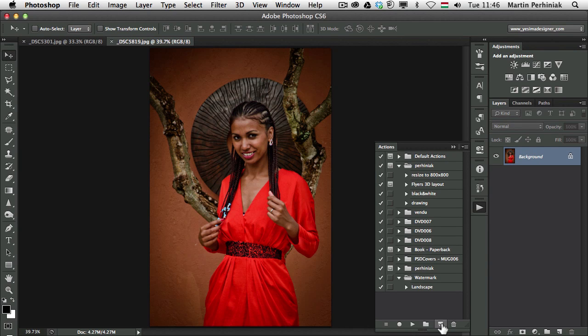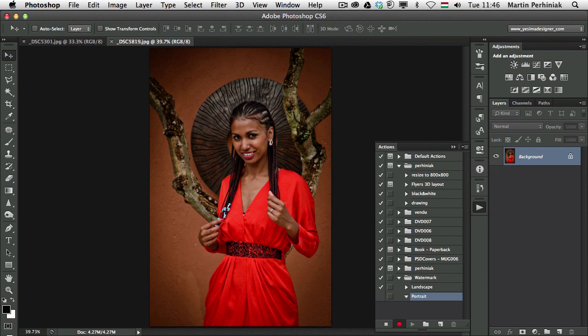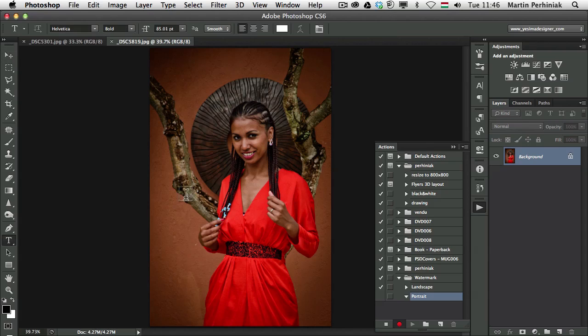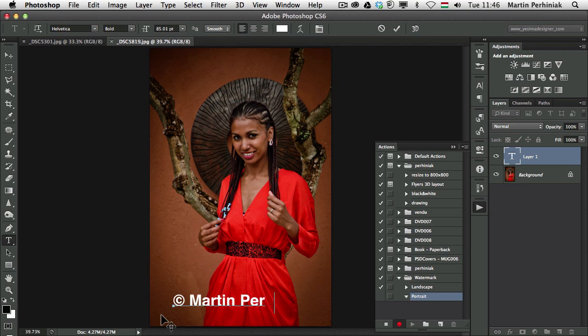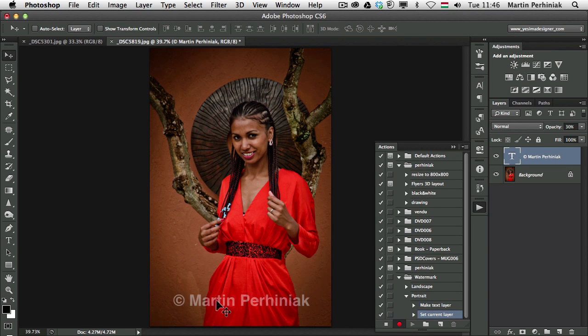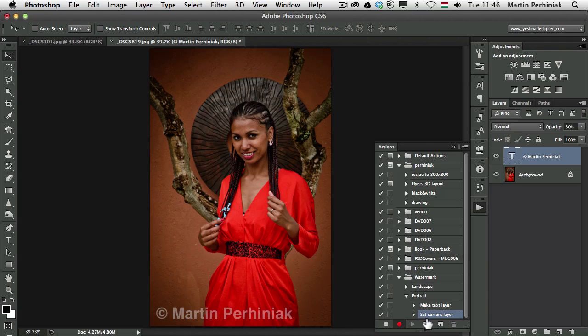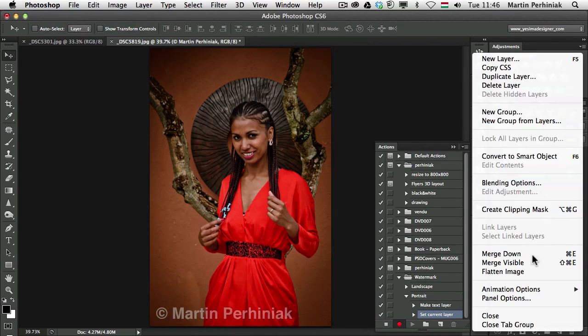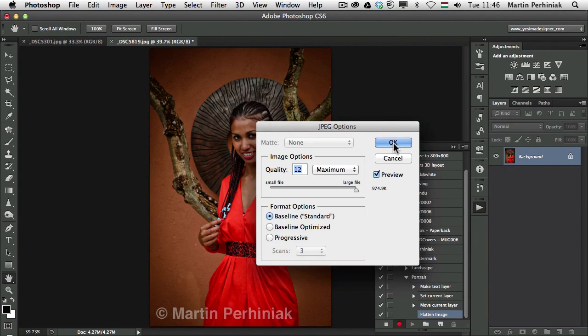So I will select watermark folder, create a new action. This will be my portrait version and just like before I start with the type tool and I type in again my name like that. Set it to 30% and move it here on the bottom left and then I'm going to flatten the image and save this image.